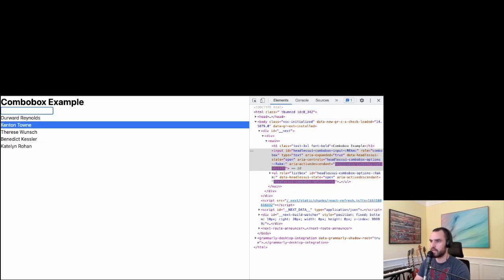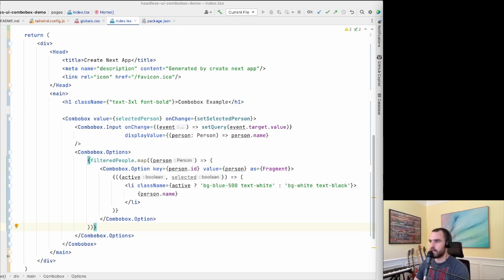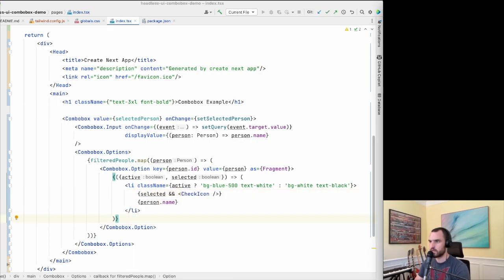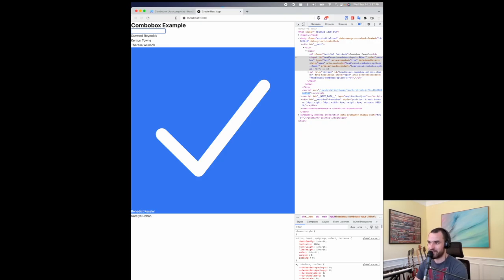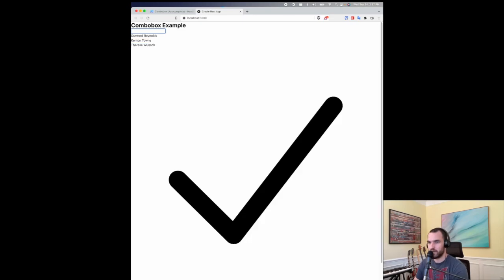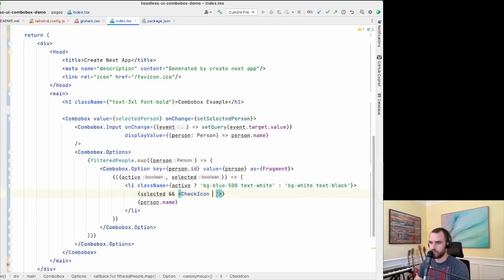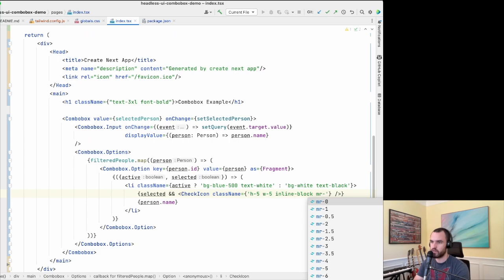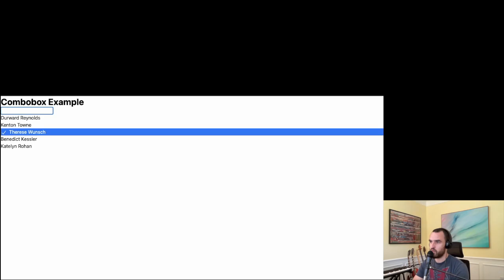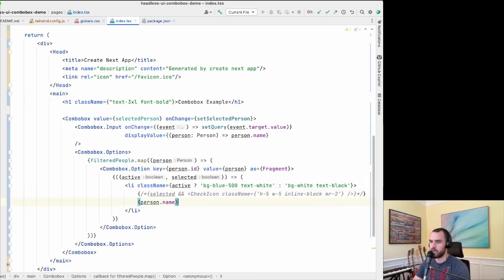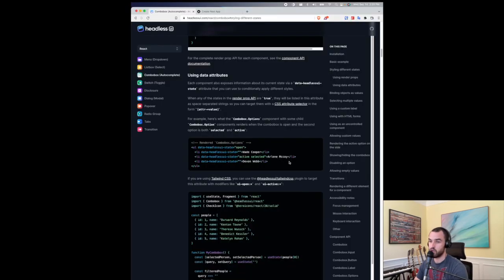Now we should see the active state rendered with a blue background. Let's also add the check icon to show off the selected render prop. The check icon is pretty big, so I'll add a className with width 5, inline-block, and a little margin-right. That looks much better. For now I'll comment this out because I don't want a checkmark in this situation.